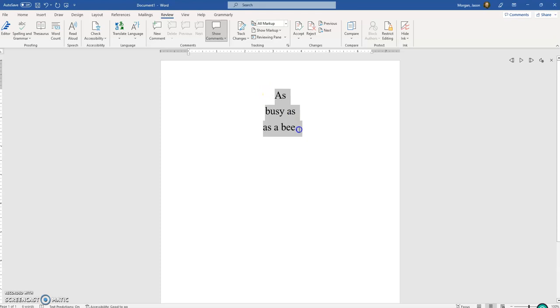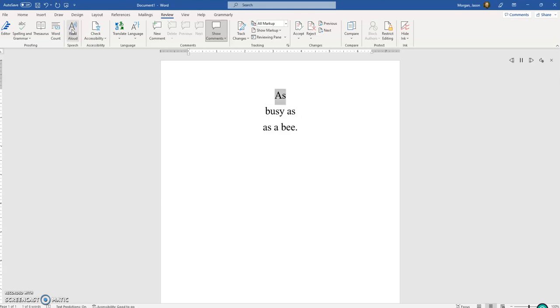So what I'm going to do is I'm just going to go ahead and I'm going to highlight this text right here. Now as soon as I click on Read Aloud, I'll let... So I'm going to click on it. 'As busy as as a bee.'